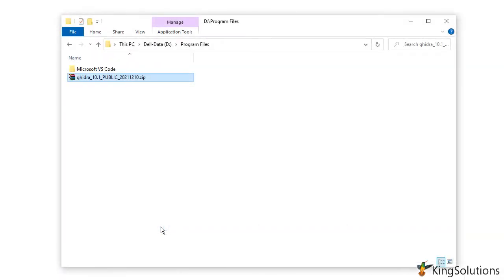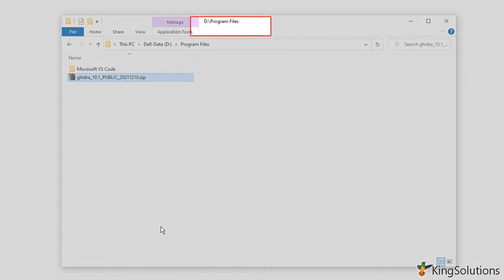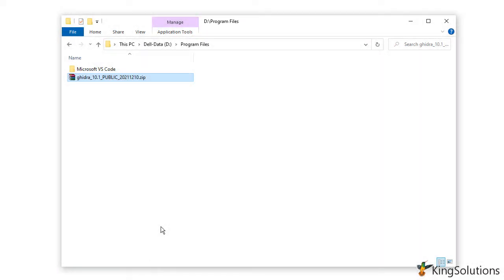This is the file you need to download to a directory on your computer. In this example, I've downloaded the file to the program files directory on my D drive — note that this is not the Windows program files directory located on my C drive. I suggest you download the file to the same directory where you intend to extract the files, since Ghidra does not use a traditional installer program. Instead, the Ghidra distribution file is simply extracted into a directory.